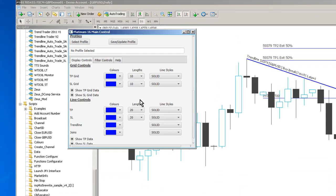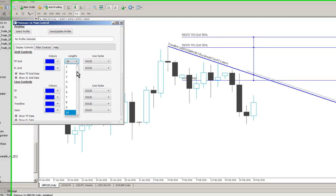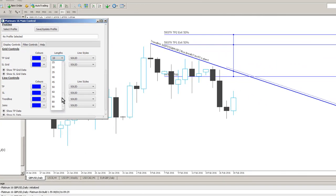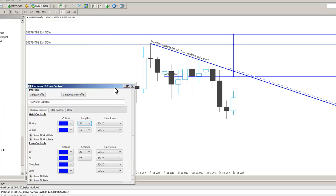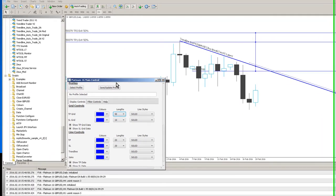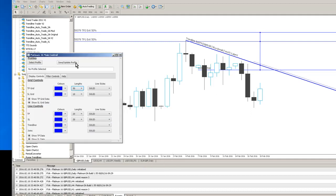We can also control colours so at the moment I've got a TP grid which is a take profit grid. The colours here are blue and it's 10 periods long. I can change that to whatever I want so I can have it 50 periods long if I want. So you can see here it's moved those way out to 50 periods. That's the length of the take profit grid line.